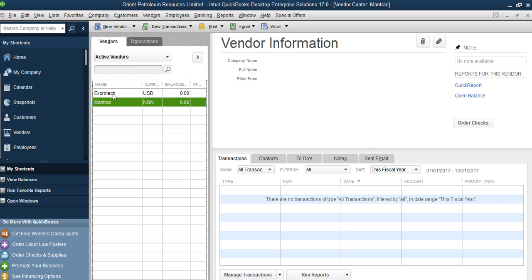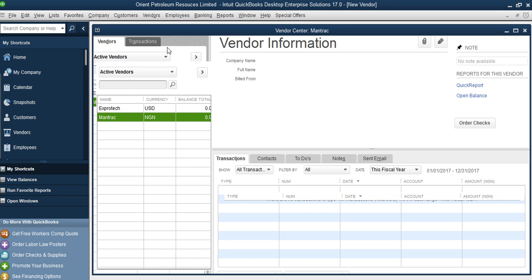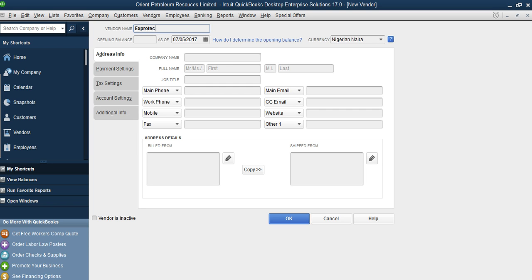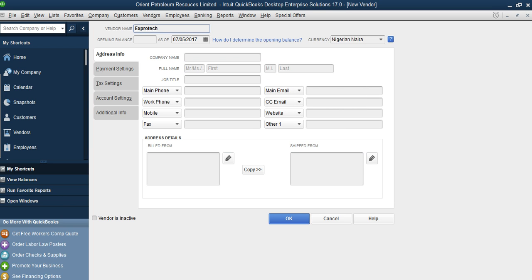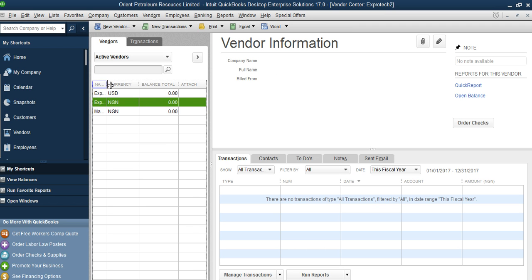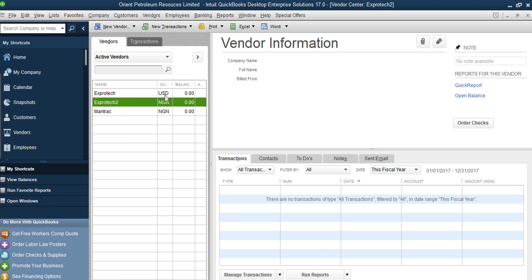If you also need to create Expo Tech in naira, go to New Vendor, enter 'Expo Tech' and select naira, then click OK. Since the name is already in use, you can add brackets — for example 'Expo Tech (Naira)' or use 'NGN'. Now you can see we have Expo Tech one which is in dollars and Expo Tech two which is in naira.